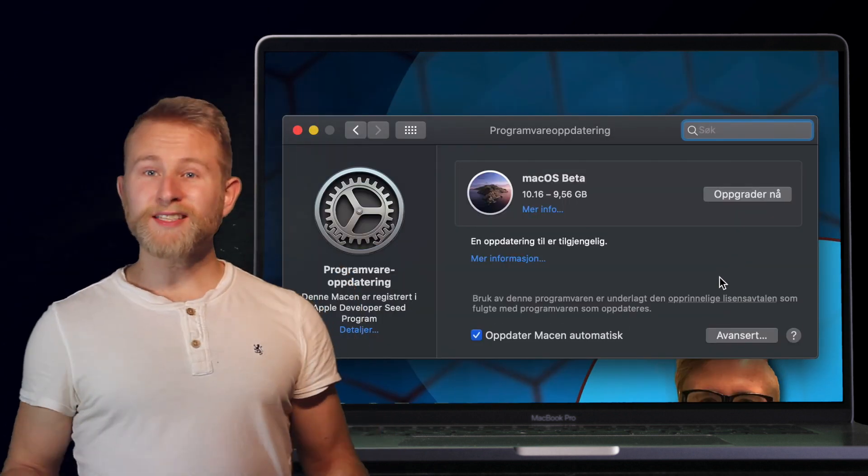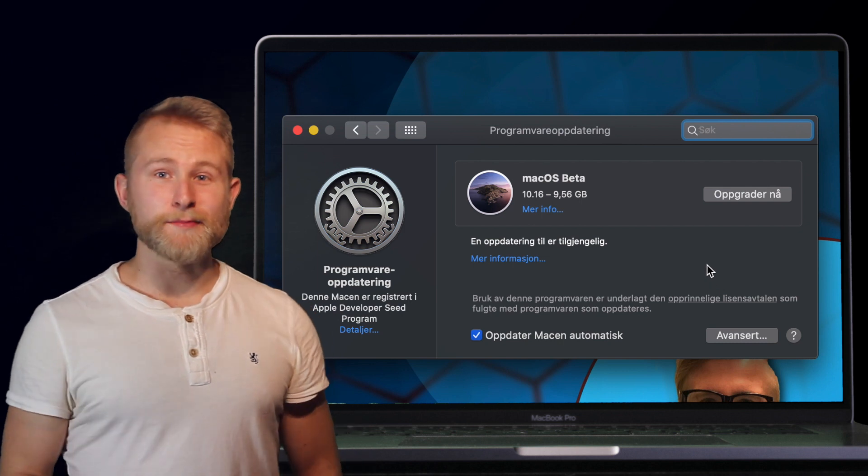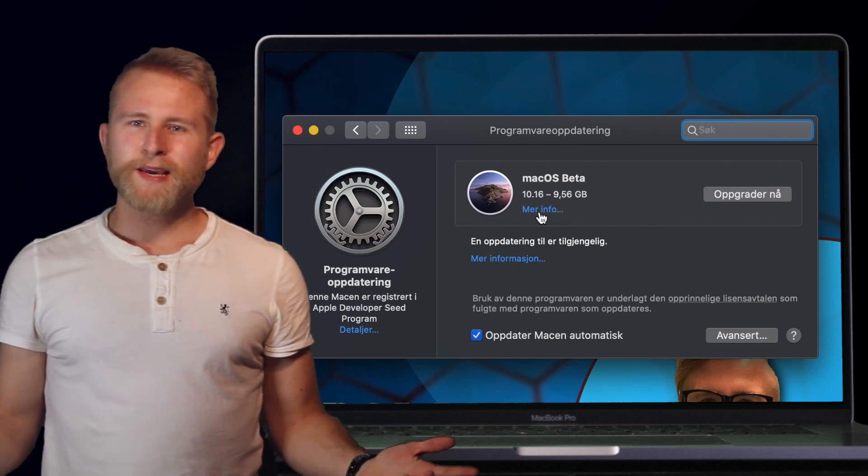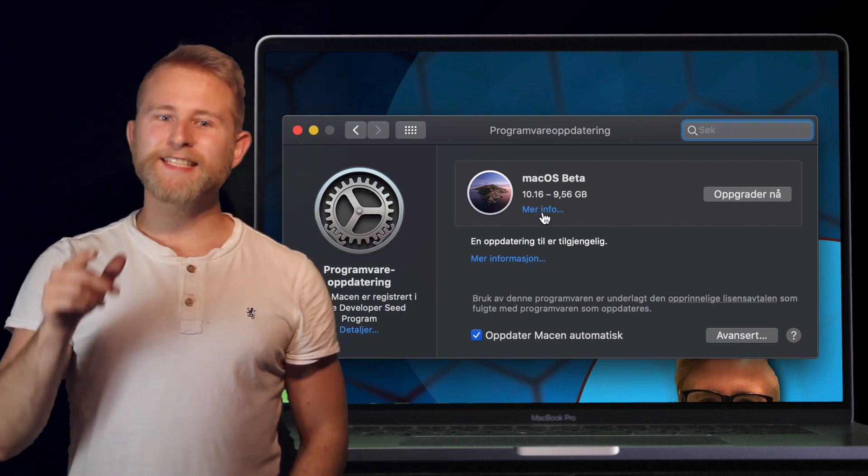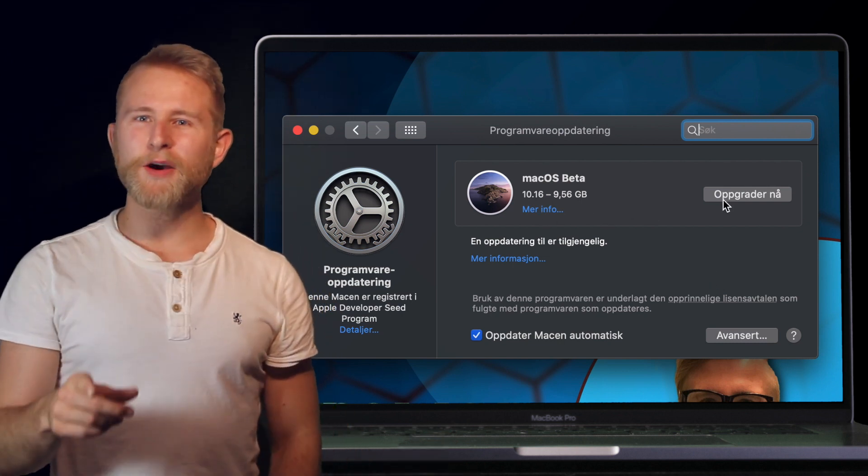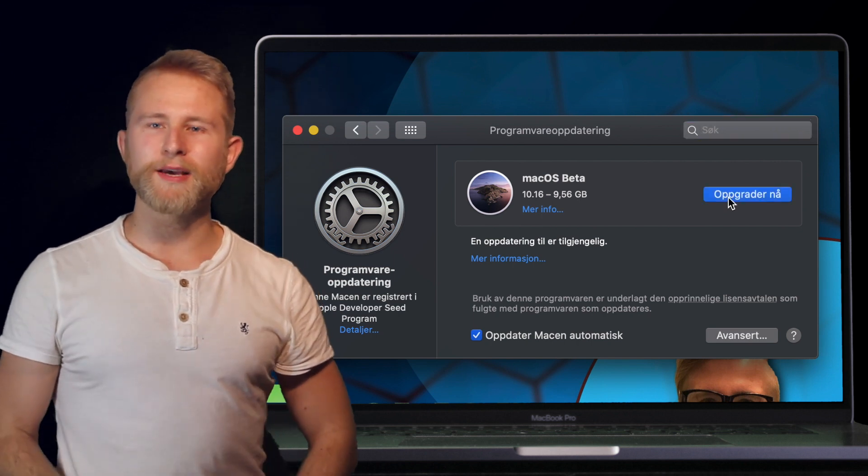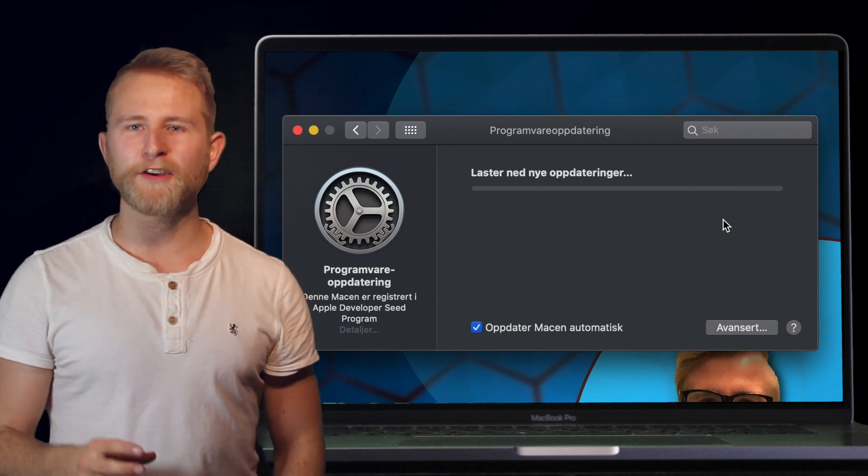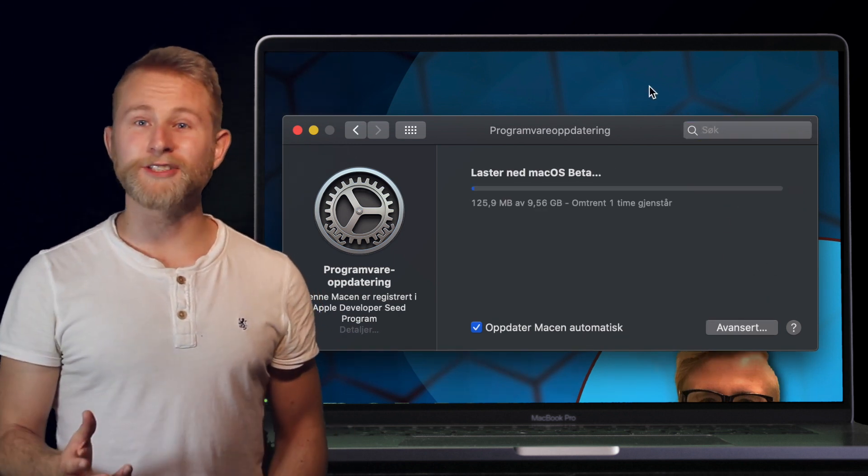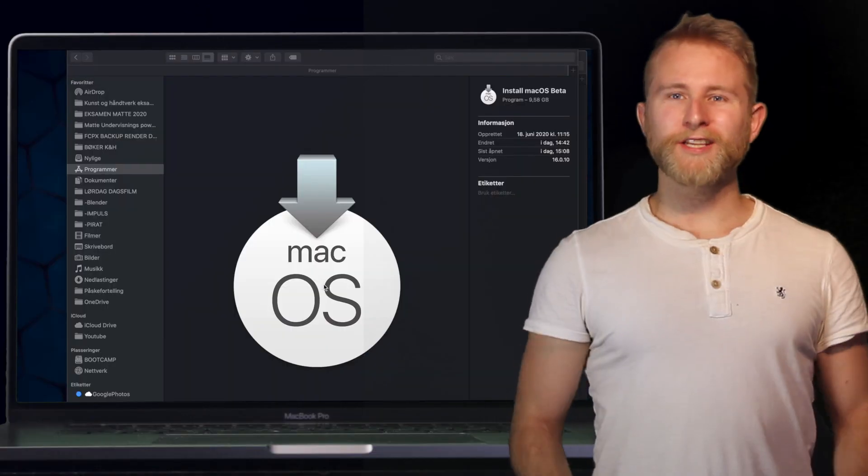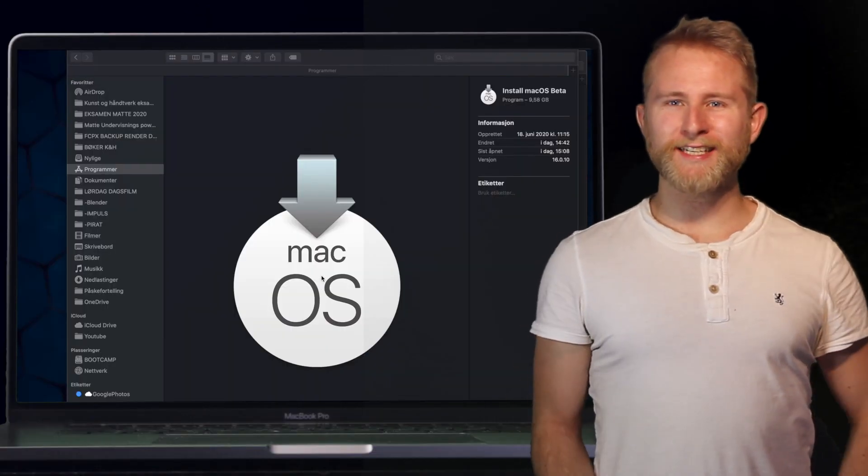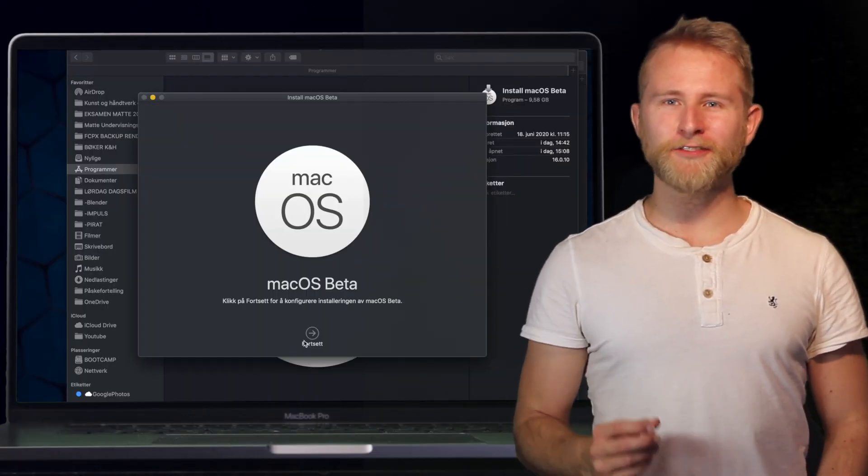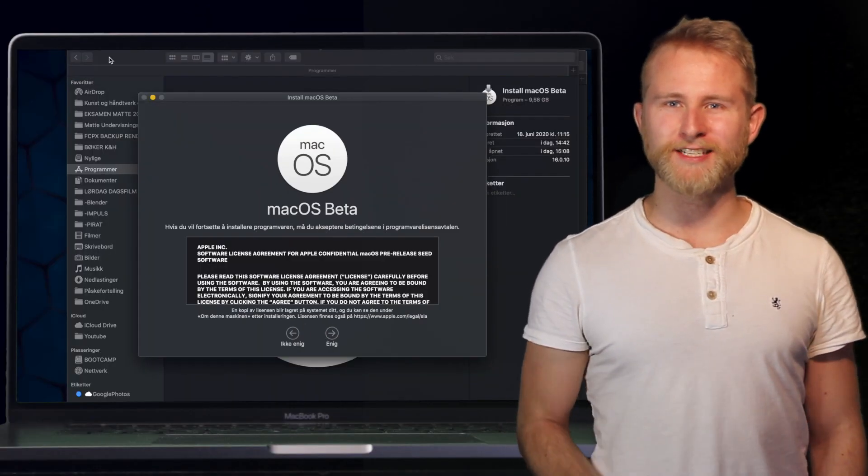They have not updated the image from Catalina. If it says macOS beta instead of macOS 10.15 point something, you're good to go. When the download is completed, open the installation file from the application folder.